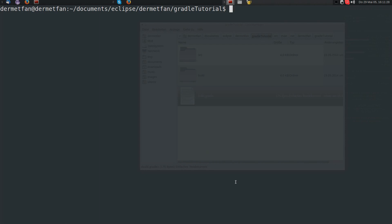Welcome to another Gradle tutorial. In this tutorial we want to depend on a JAR file, basically some kind of dependency that we are going to add to the Gradle build script. Gradle is going to automatically download the version that we want from a Maven or Ivy server. In this tutorial we are just going to use a Maven repository.